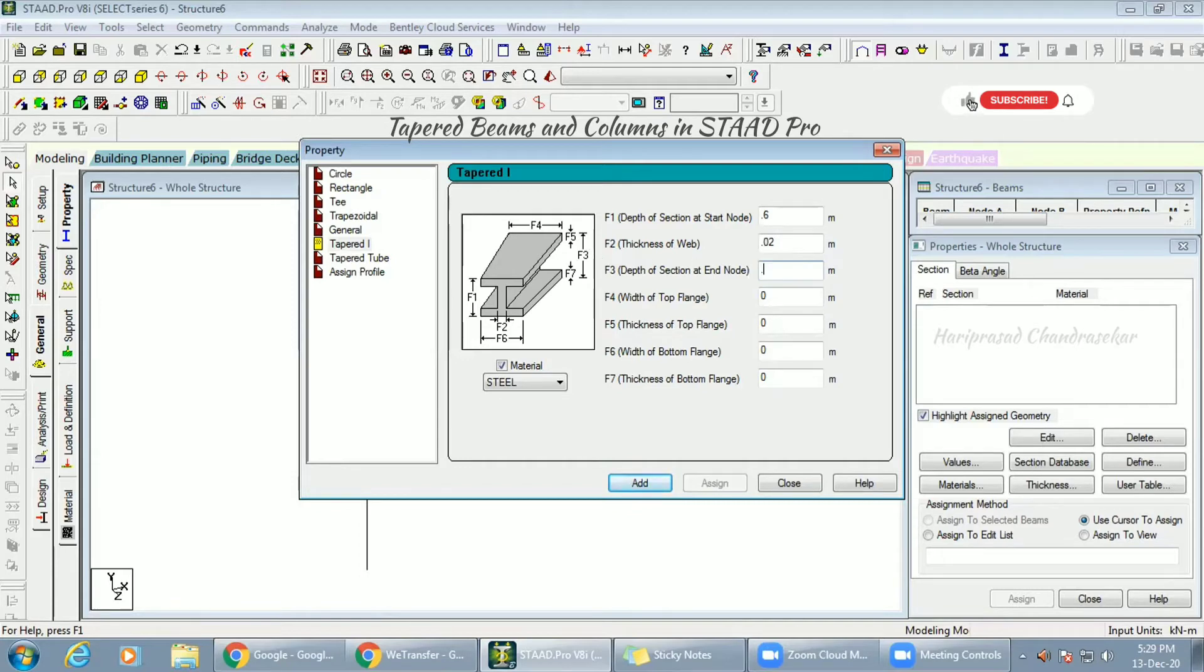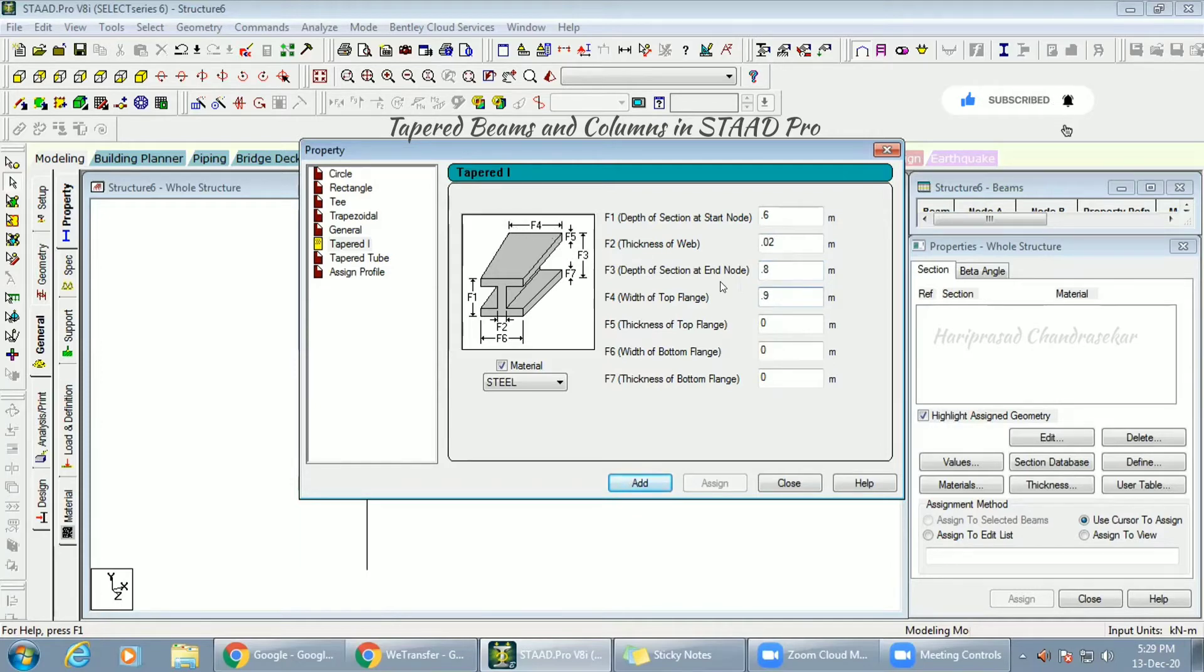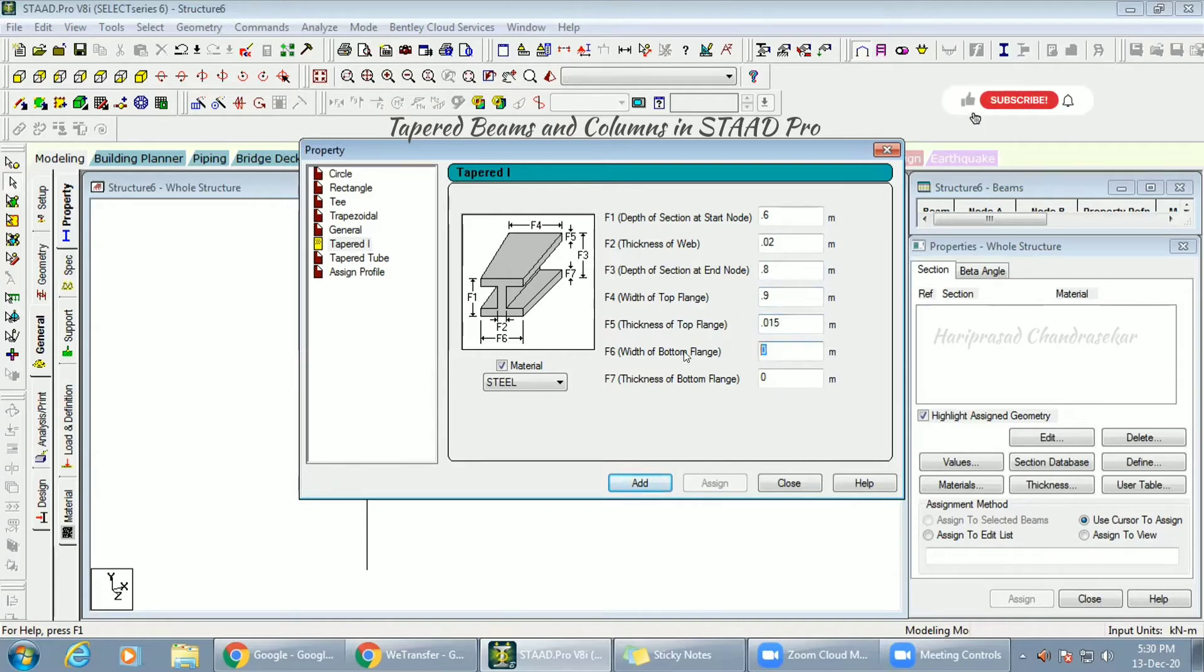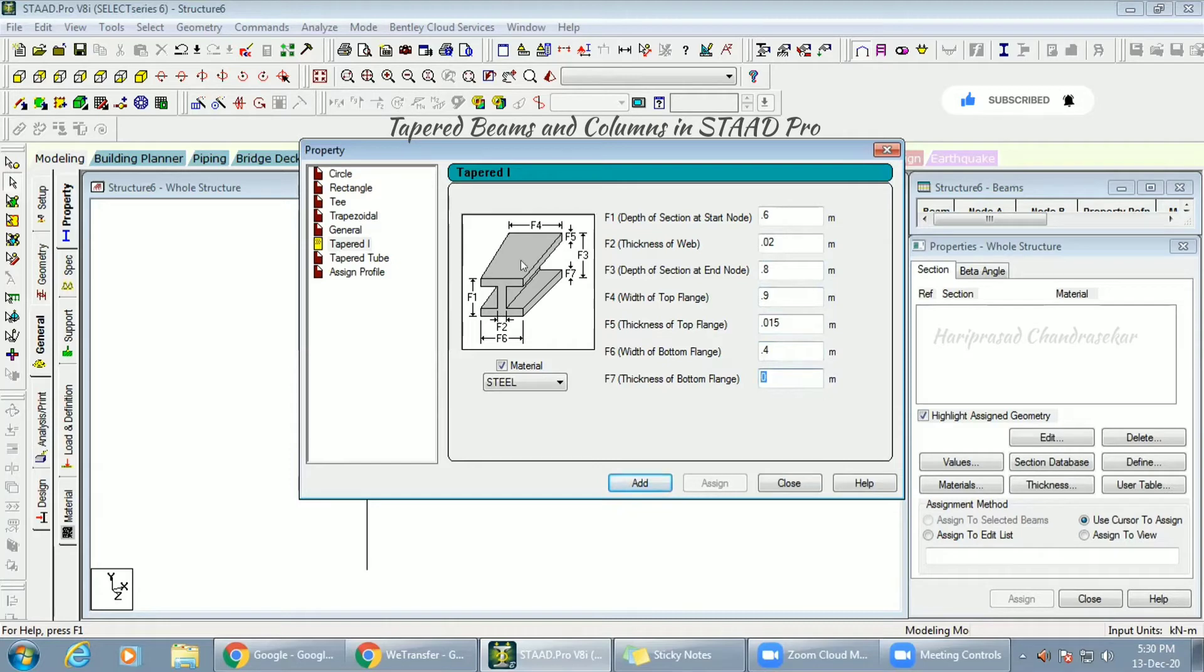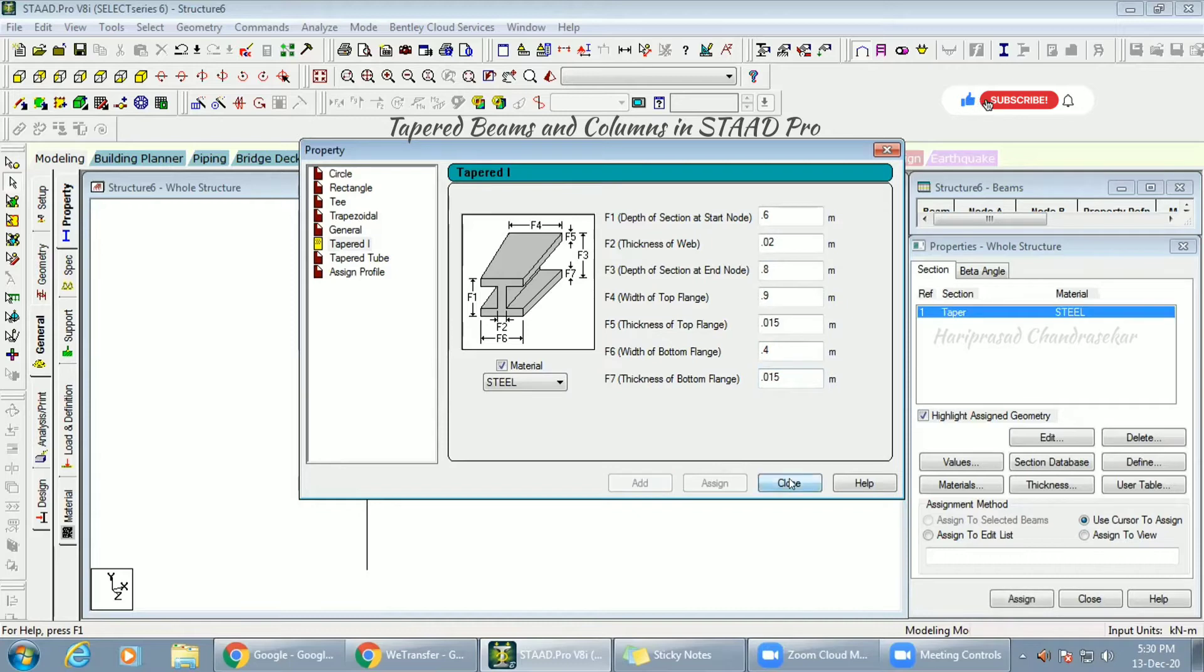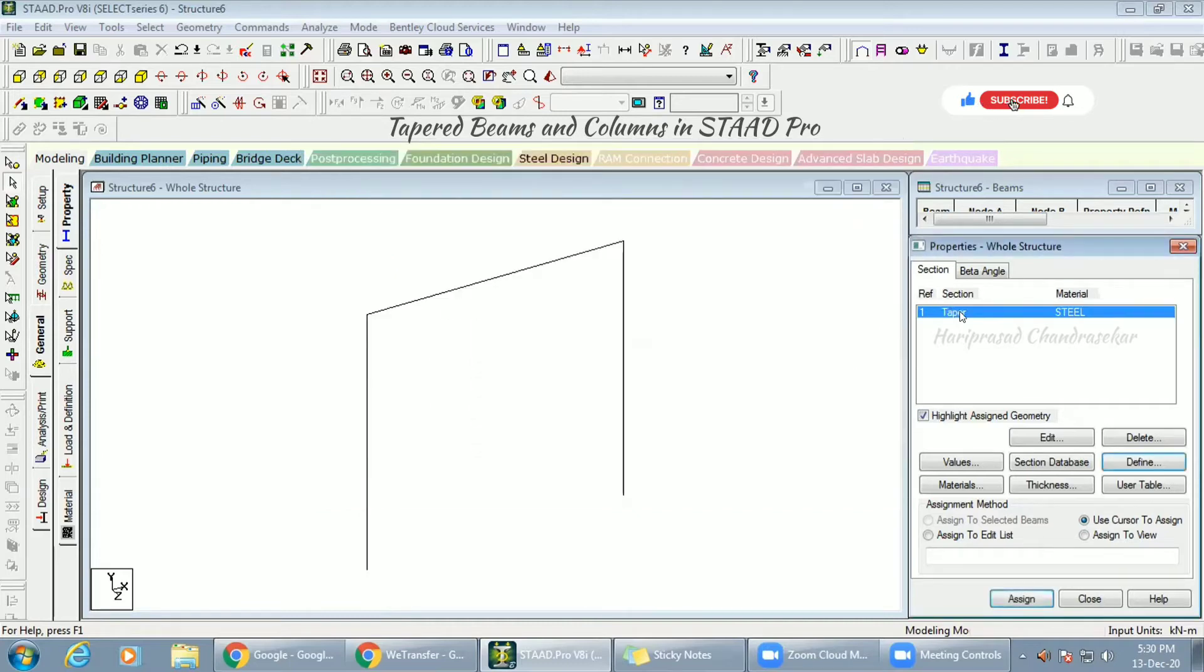I am going to put F3 as 0.8, and F4 I am going to give as 0.9. F5, 0.15. F6 I am going to give 0.4, 0.7, 0.4. I am just referring to the picture. 0.015, and then adding it. Now we added.